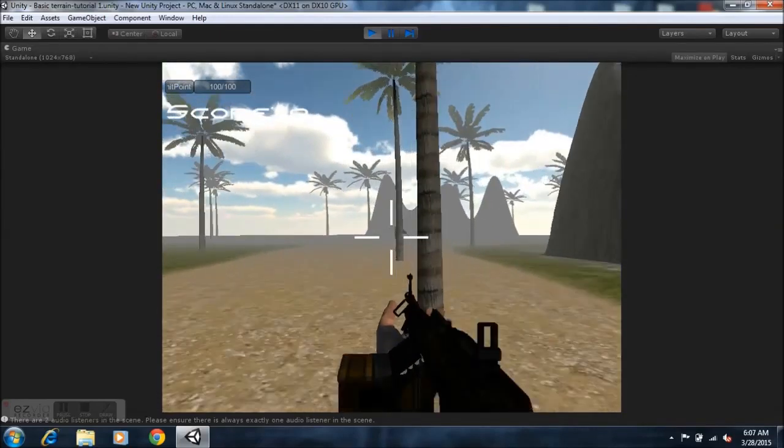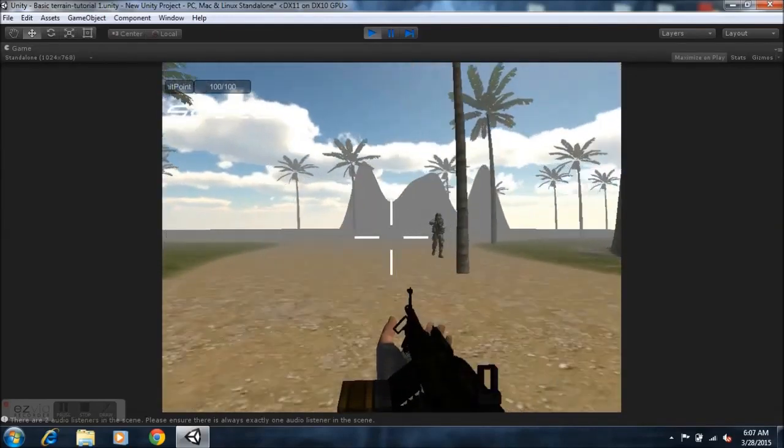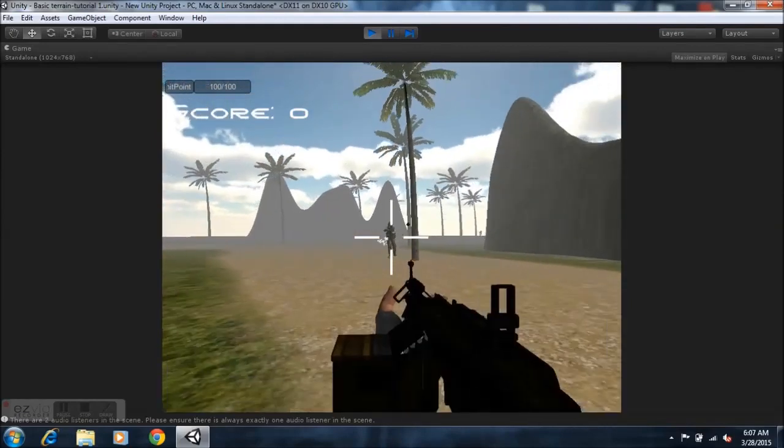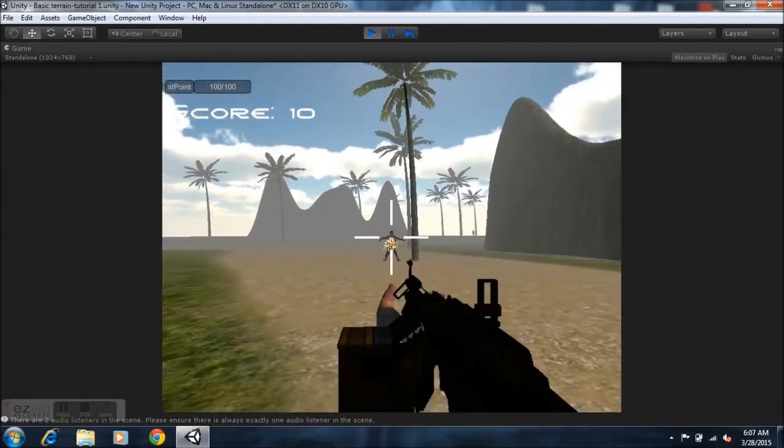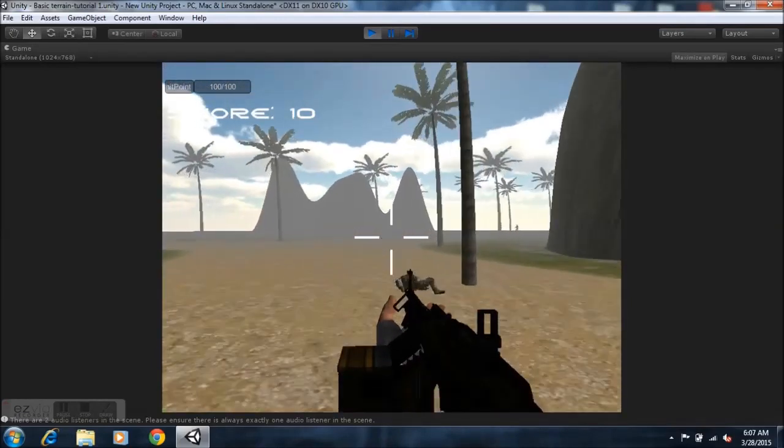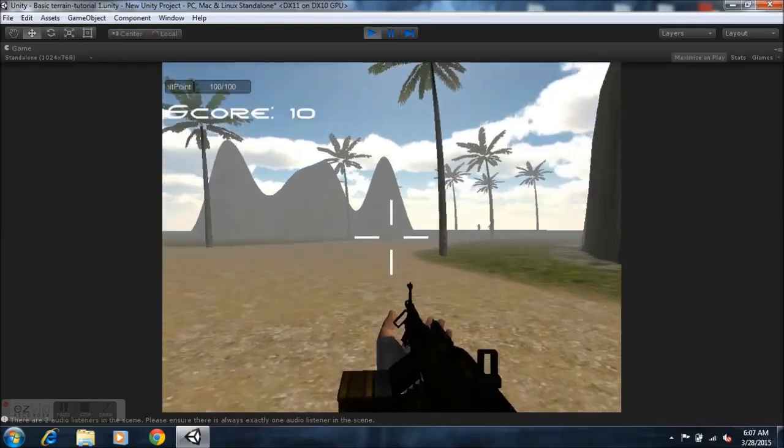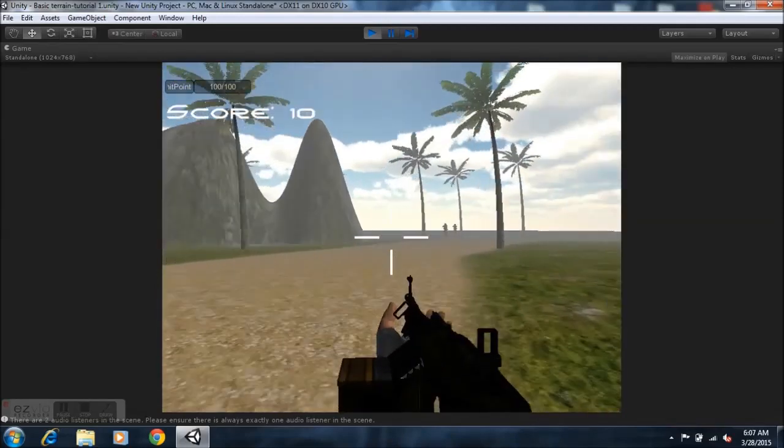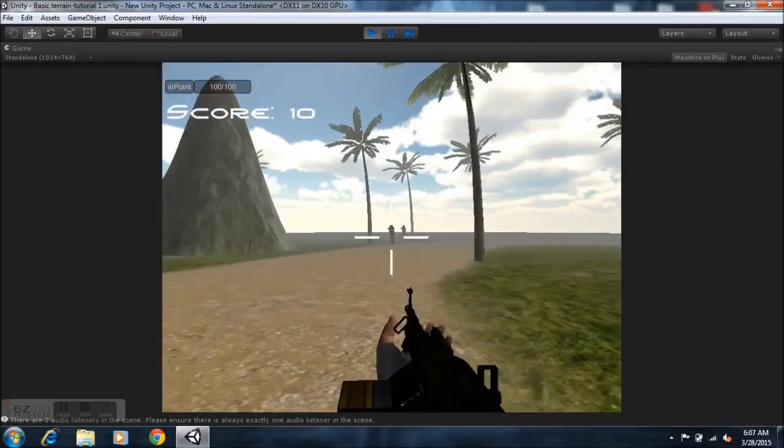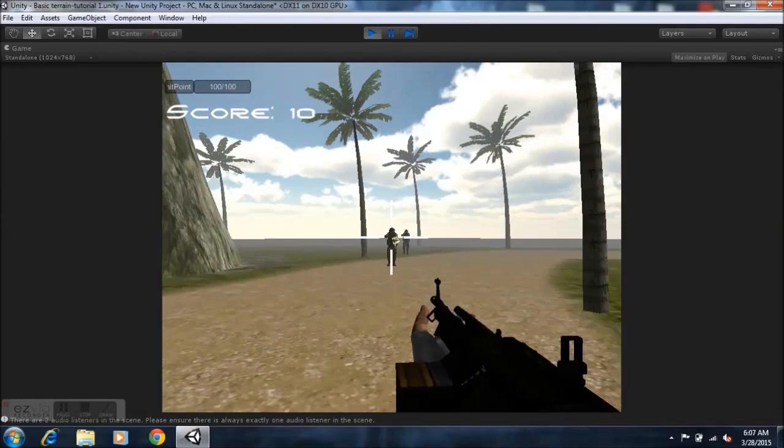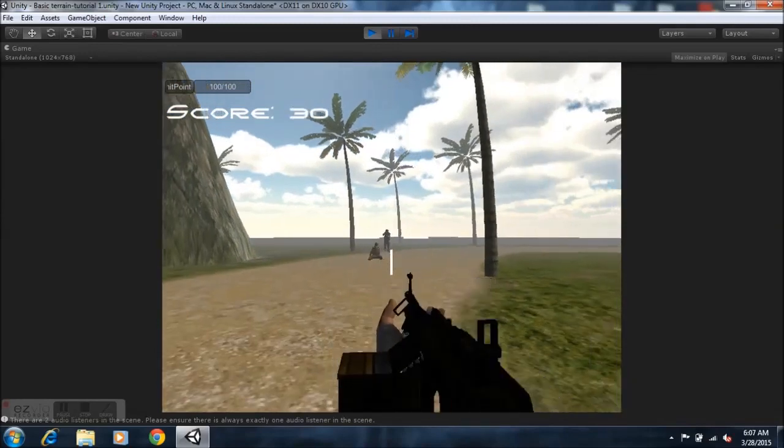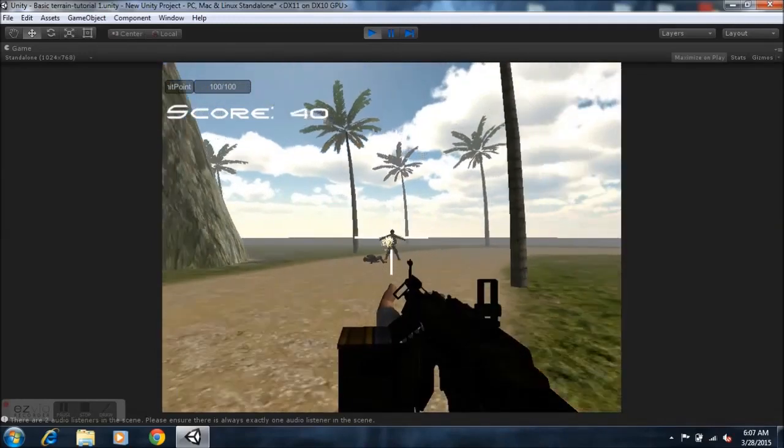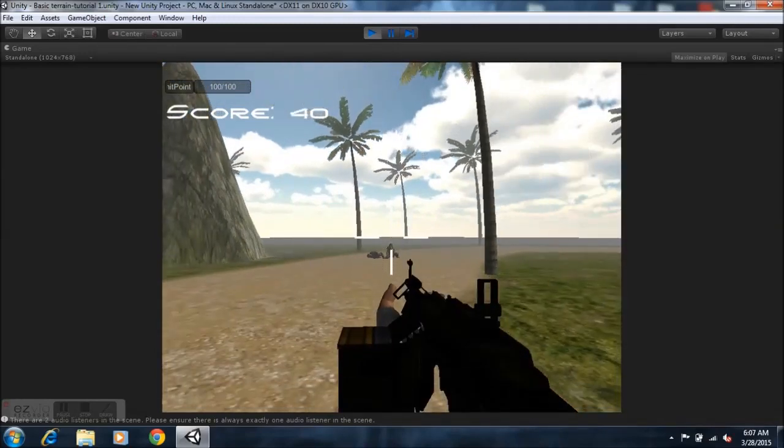So that's pretty much it for this tutorial on how to place a simple pause menu in your game. A simple pause button so you can pause your game, do whatever you like to do, and then come back to your game.